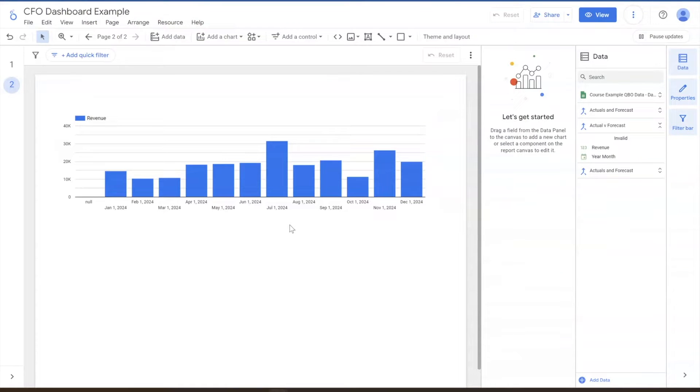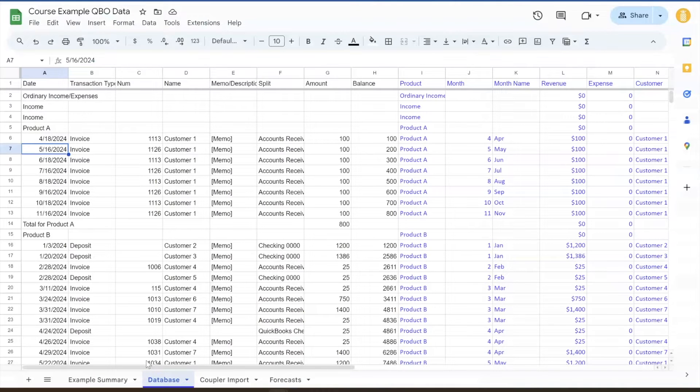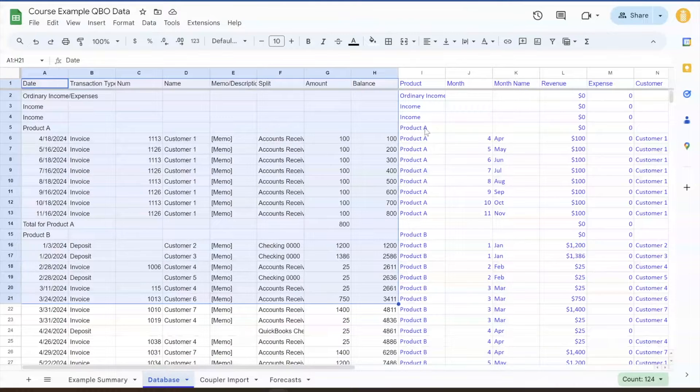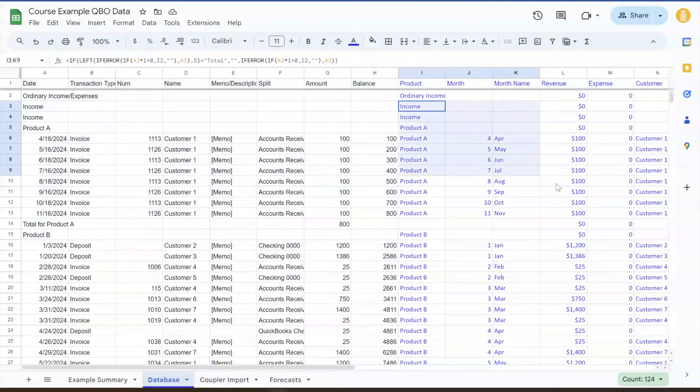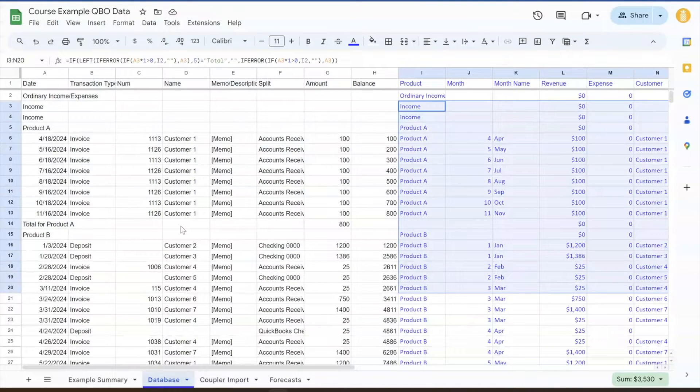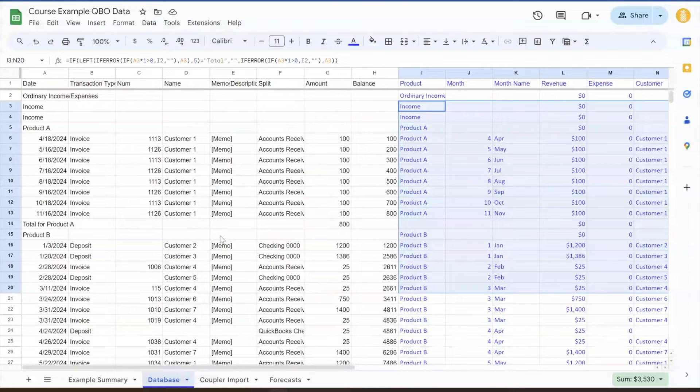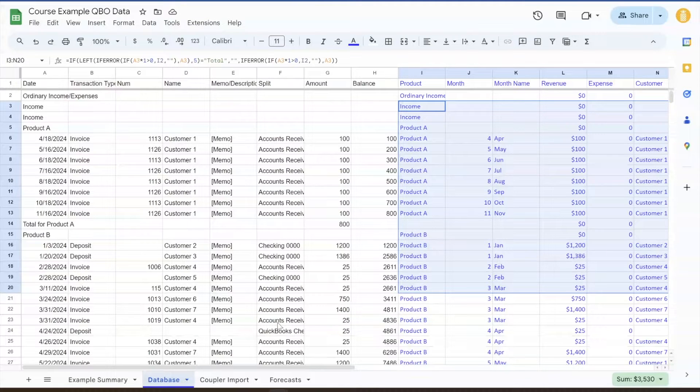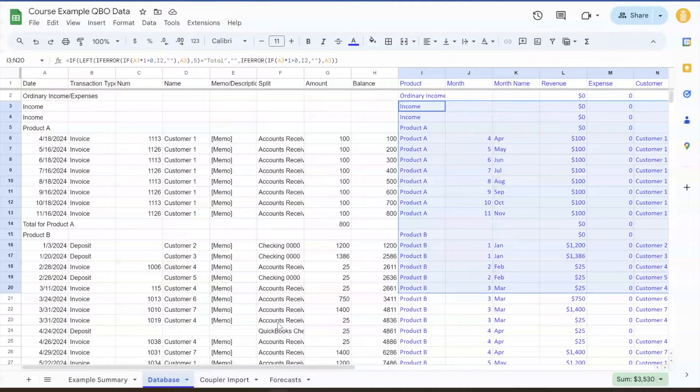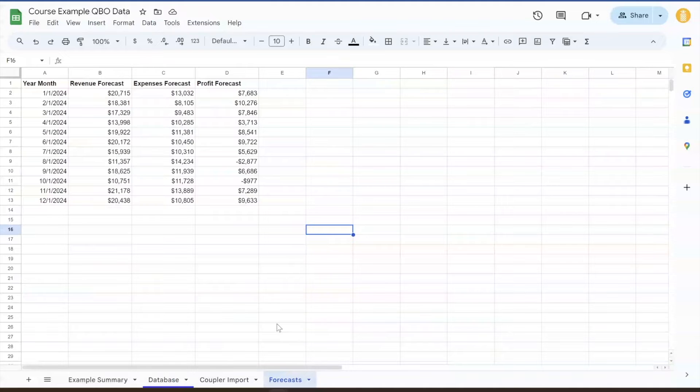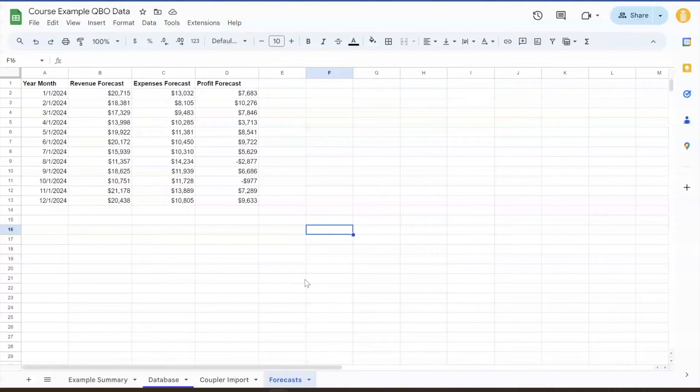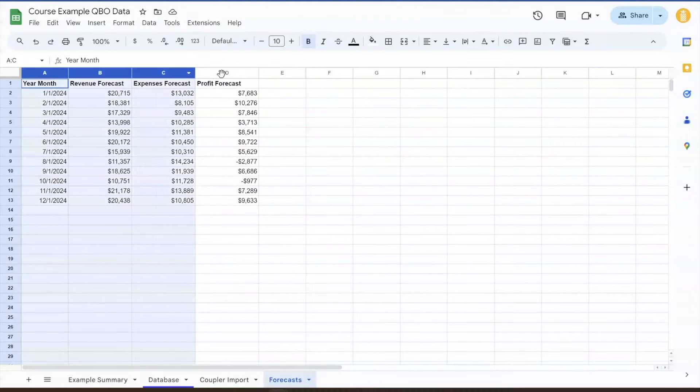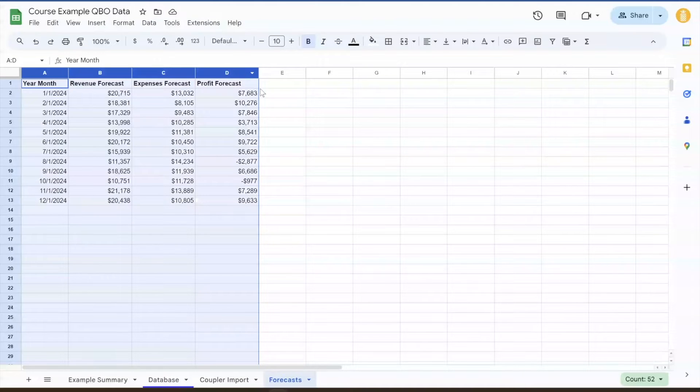So within our backend data, we've got actuals coming in from Coupler, and those come in into these black columns. And then these blue columns are our helper columns that we use for the dashboard. So we've got our actuals here. For our forecasting, we know that forecasting can be a months-long process. There's a lot of different variables in there. And if you're a CFO listening to this, I'm sure that you're a better forecaster than I am. So we won't go into the details of how to create the forecast, but I do want to stress the end result format of the forecast.